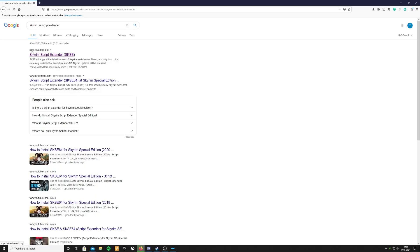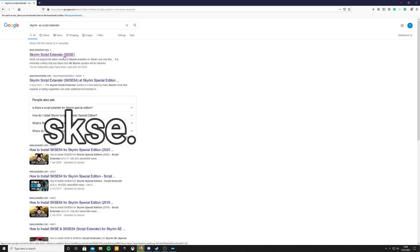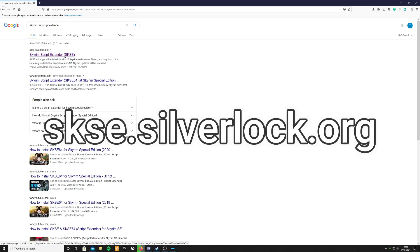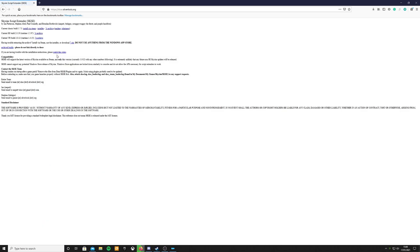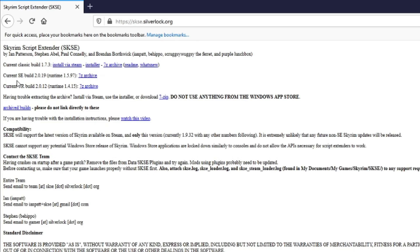Where can you find the Script Extender for Skyrim Special Edition? Head over to skse.silverlark.org. This will take you to the Script Extender's page. Now on this page you're going to see at the top there will be three different builds of the Script Extender.